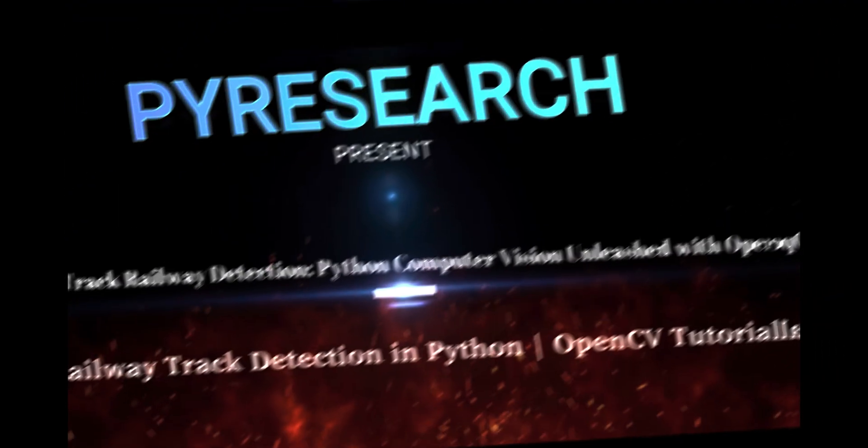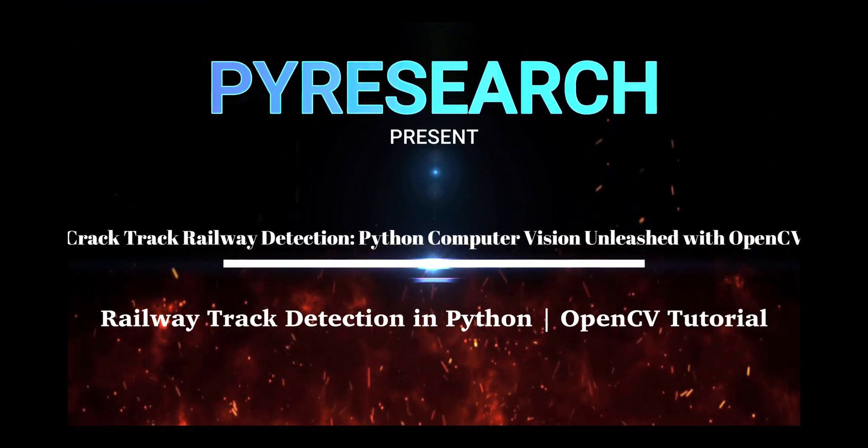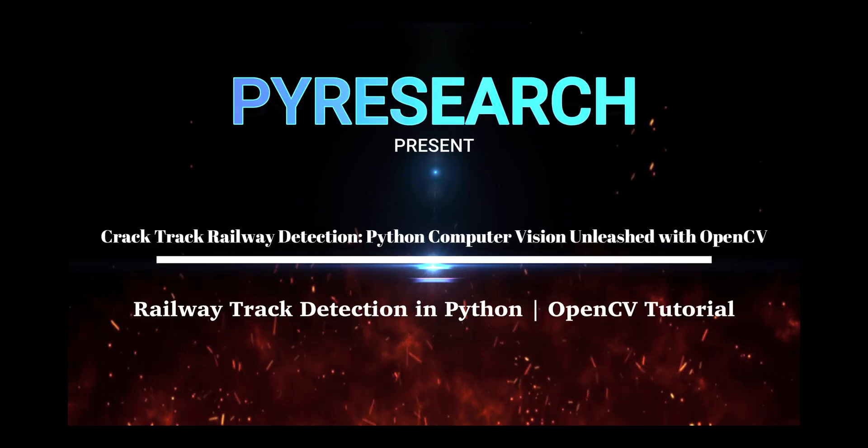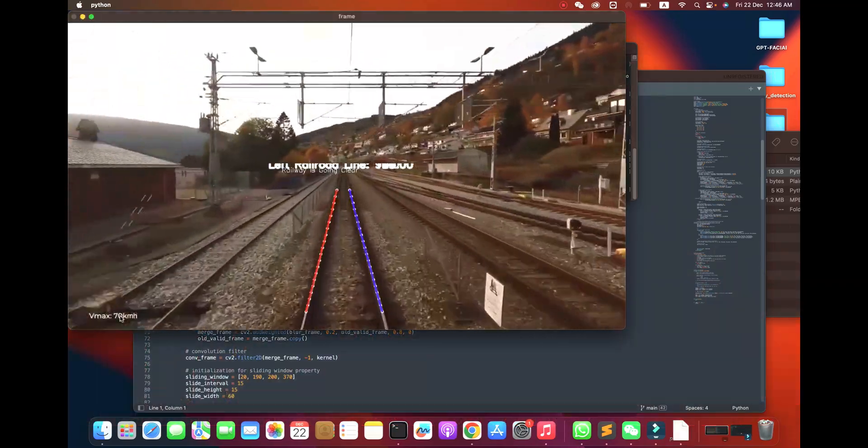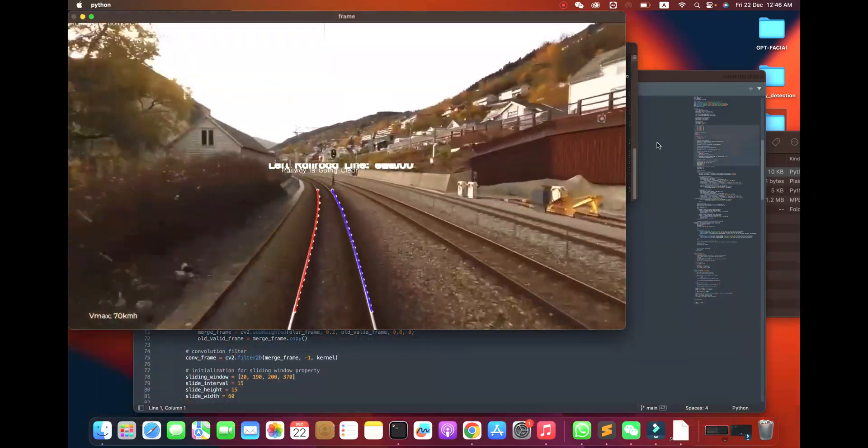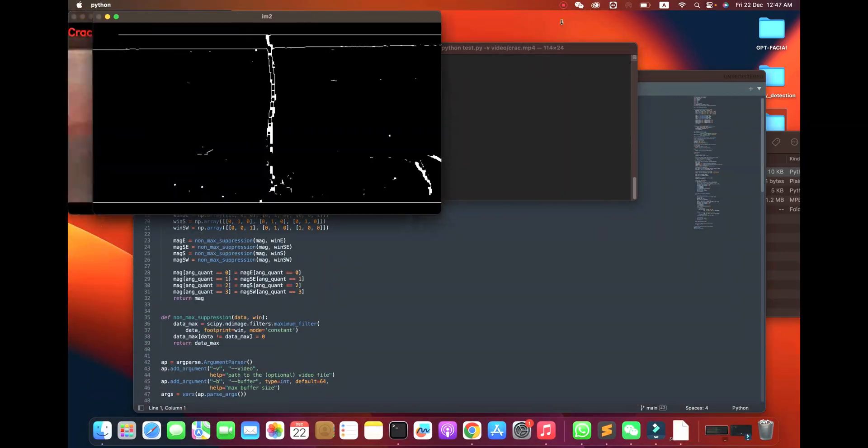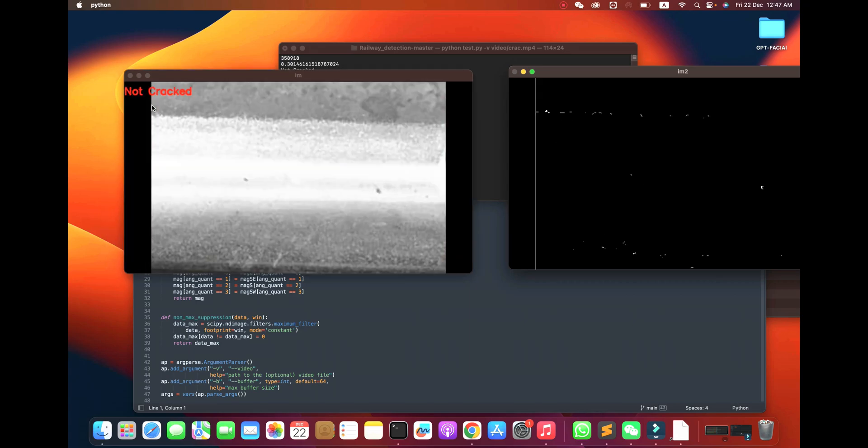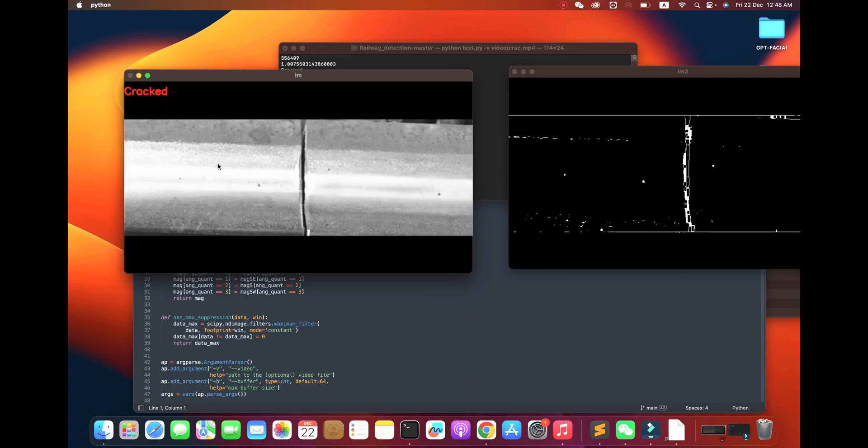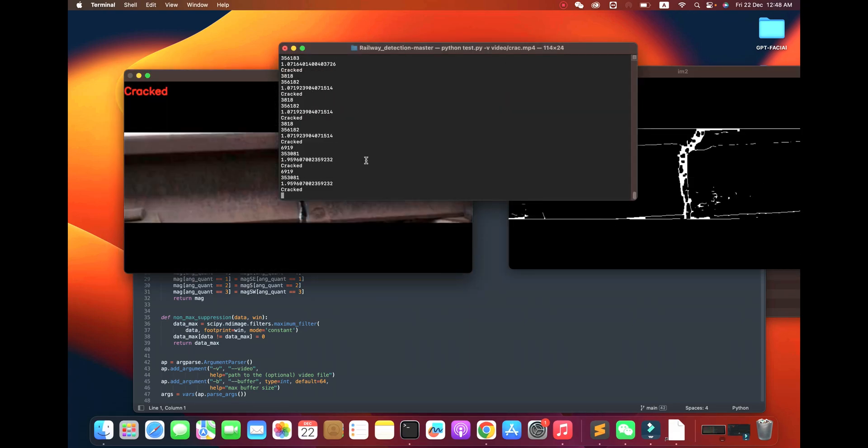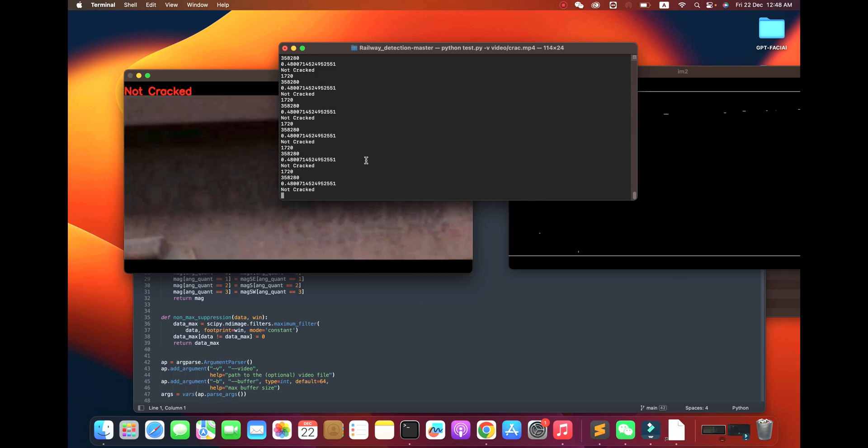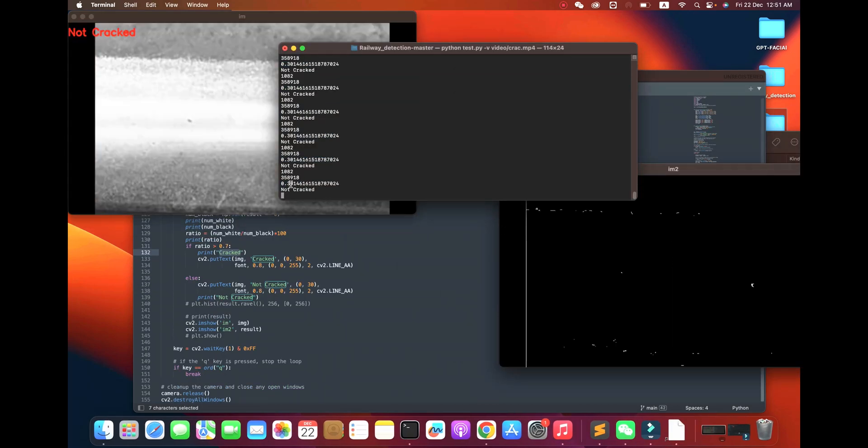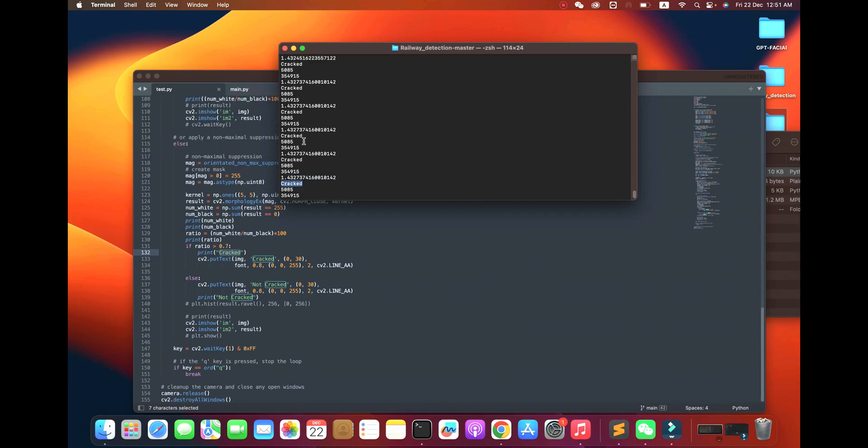Hello viewers, exciting announcement! Drive into the real world of railway track detection with Python and OpenCV. Now the power of computer vision is in our latest video. Watch and learn the art of track detection today. It's easy for railway engineers to use this automation tool with OpenCV.